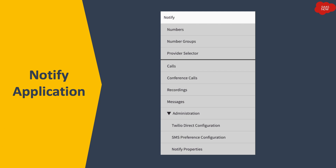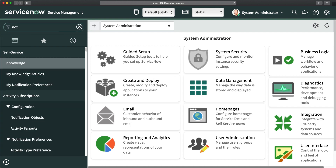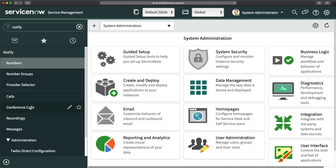ServiceNow comes with an application called Notify which is used to manage and configure Notify features and functionalities. In my personal developer instance, if I type 'notify' in the application navigator, you can see this application — meaning I have already activated the Notify plugin. Let me show you the plugin we were talking about — I'll go to Plugins.